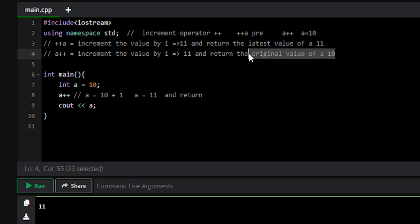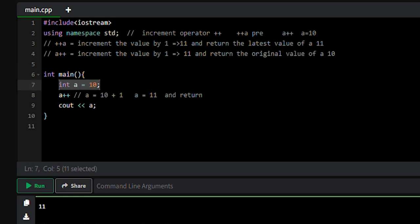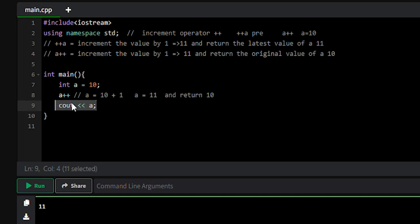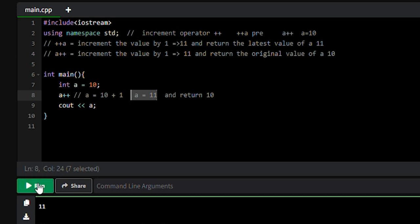The original value of a was 10. See here at line number 7: 10, so it will return 10. At line number 9 we are printing the value of a, and we know the value of a is 11. Let's run the program and see the output.